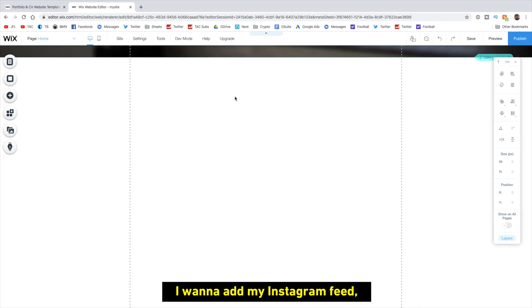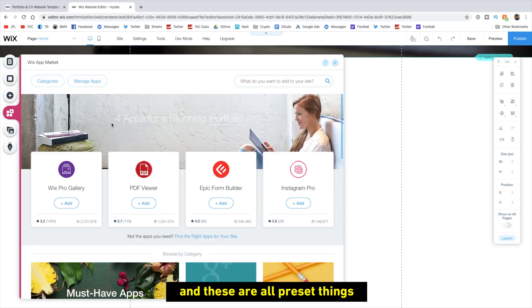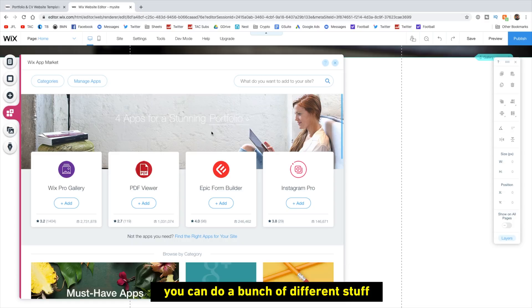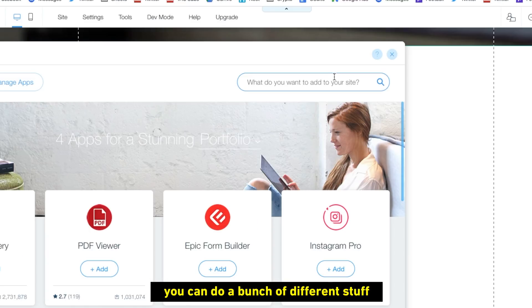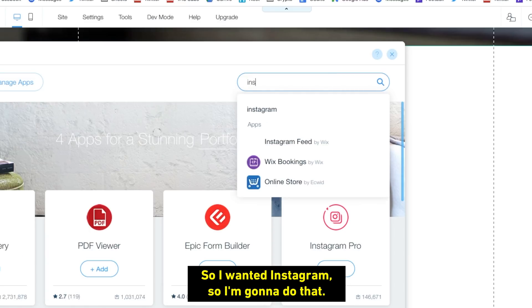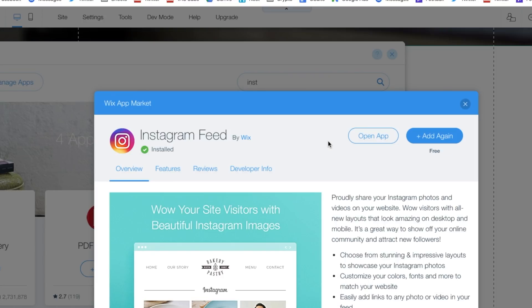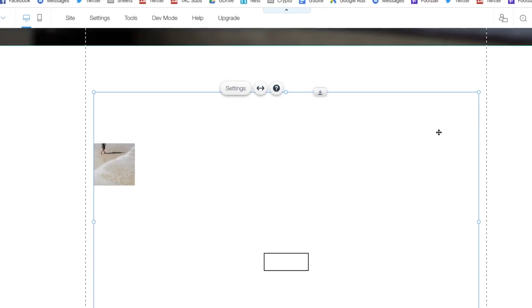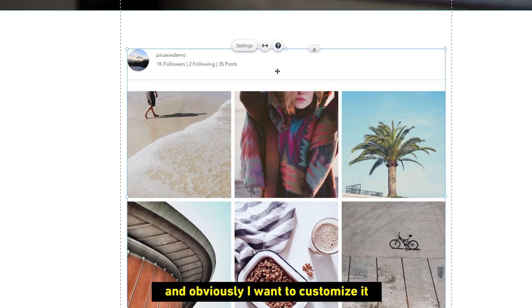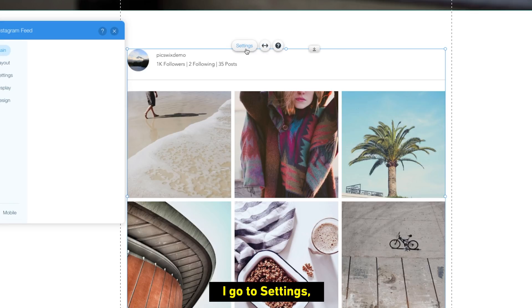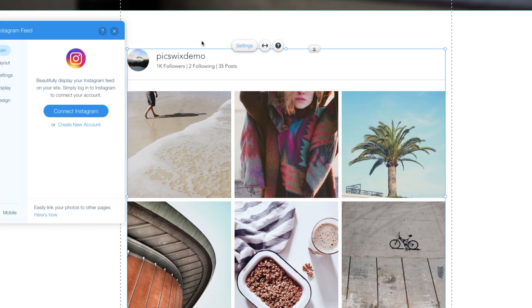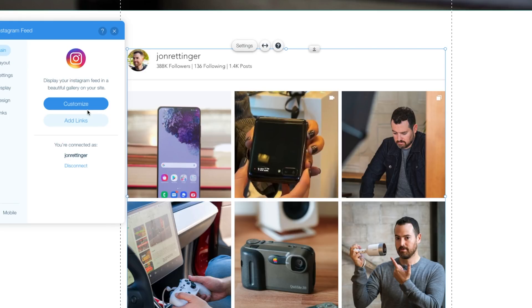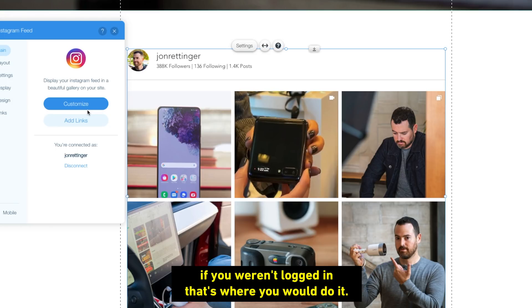I want to add my Instagram feed. So I'm going to go to this add apps button. And these are all kind of preset things that'll do everything for you. So even a Wix Pro gallery, a PDF viewer, you can do a bunch of different stuff. And a bunch of different things that you can search for. So I want to add Instagram. So I'm going to do that. There we go. Instagram feed. I'm going to add it. It'll go ahead and populate itself right there. And obviously, I want to customize it for my Instagram feed. I'll go to settings. Connect Instagram. It'll take you out to a website. That was easy. And I'm actually logged in because I was logged in on my browser. If you weren't logged in, that's where you would do it.